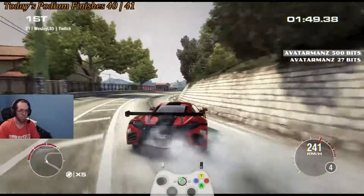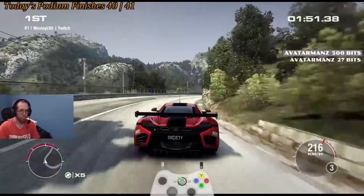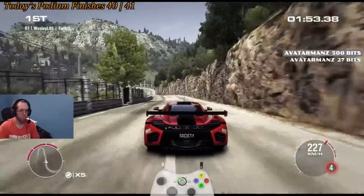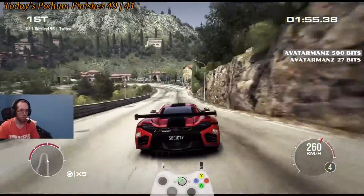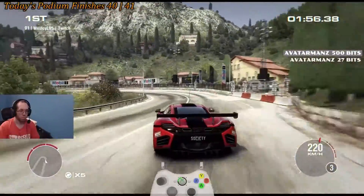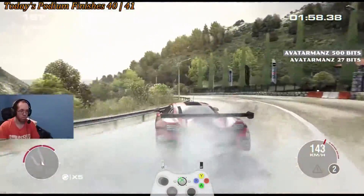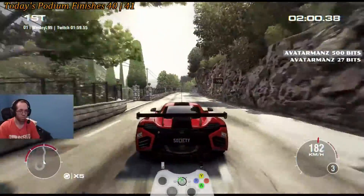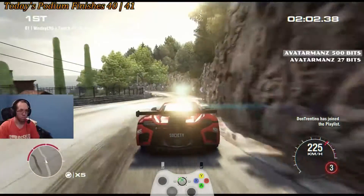Hey guys, just wanted to let you know that if you were looking to see how I've done on other tracks in Grid 2, make sure to check out the personal best spreadsheet. Depending on where you're watching this video from, the link can be found like this.